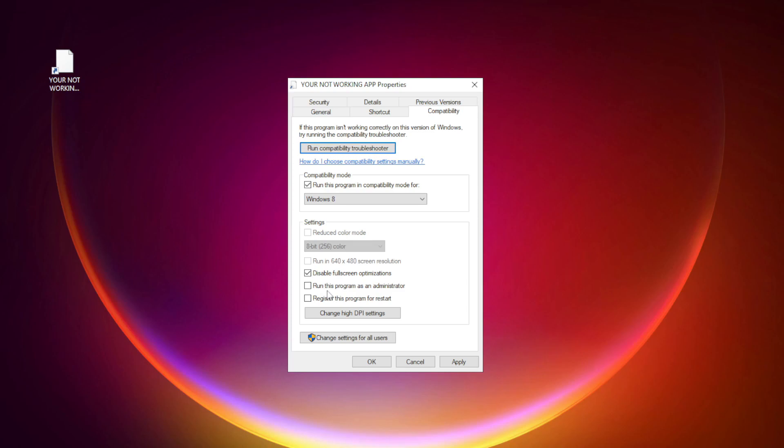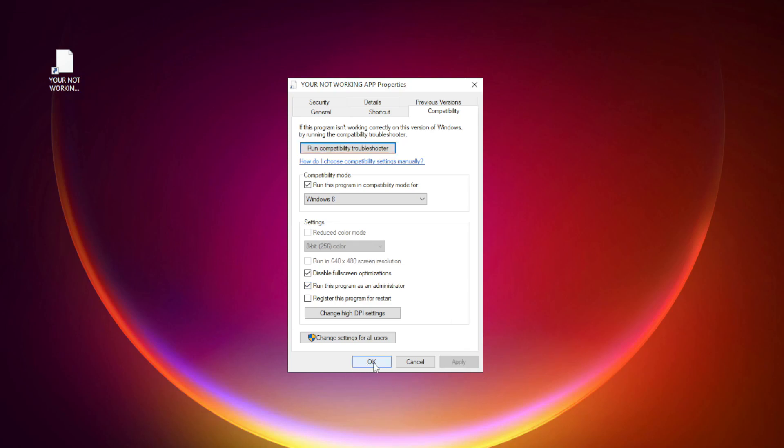Check run this program as an administrator. Apply and OK. Try opening the app.